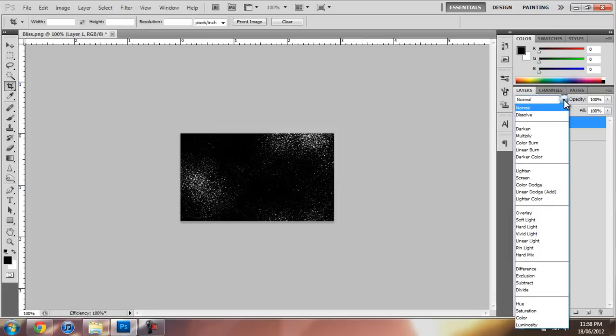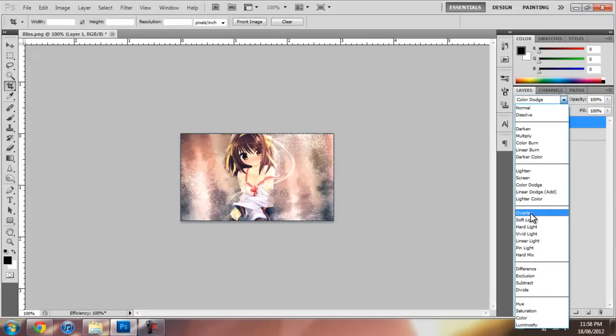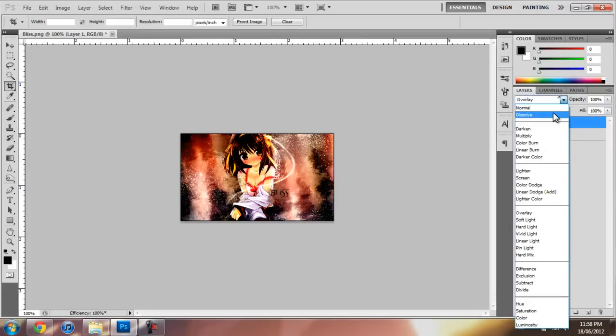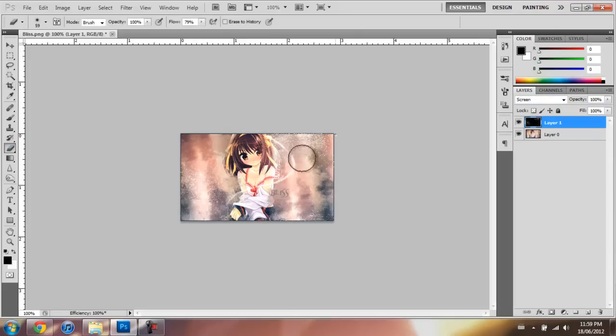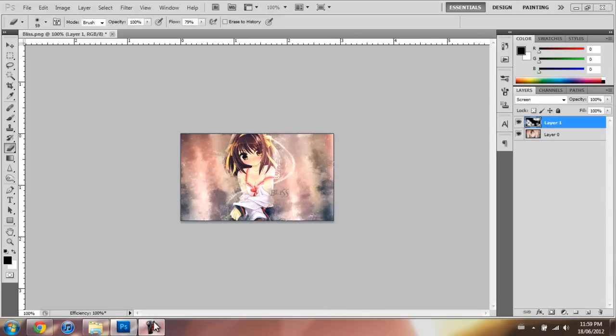And then after that you can set it to Color Dodge or Overlay or Screen. Then after that you just erase whatever you don't really want to see and it's a nice effect. All right, well, this is it. Thanks for watching.